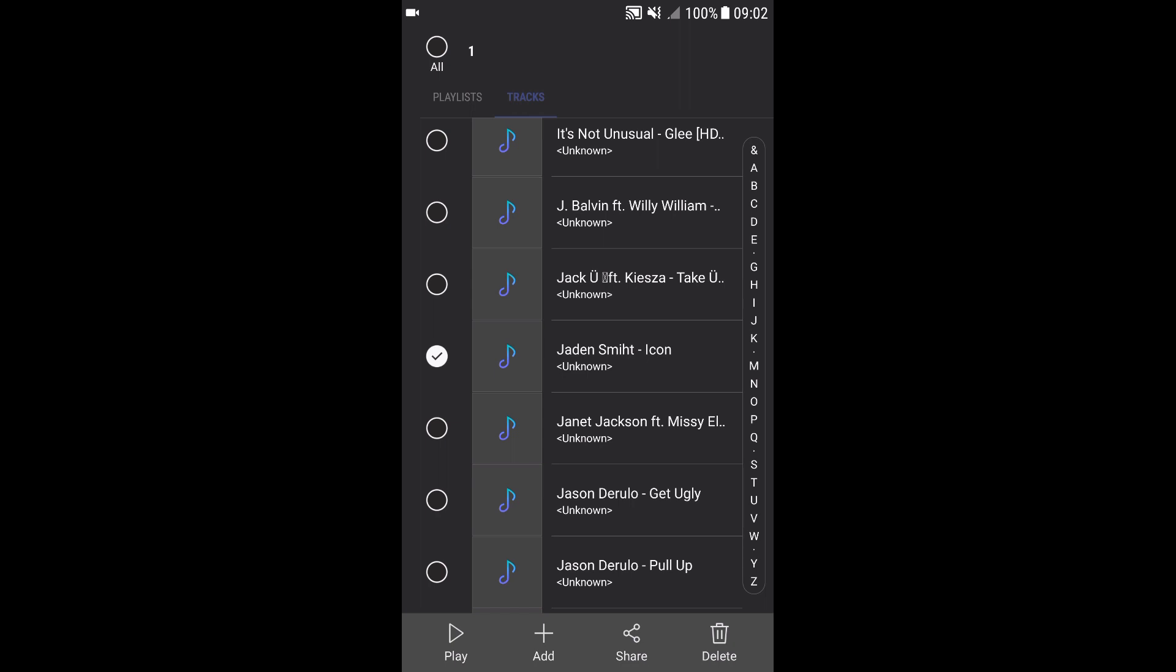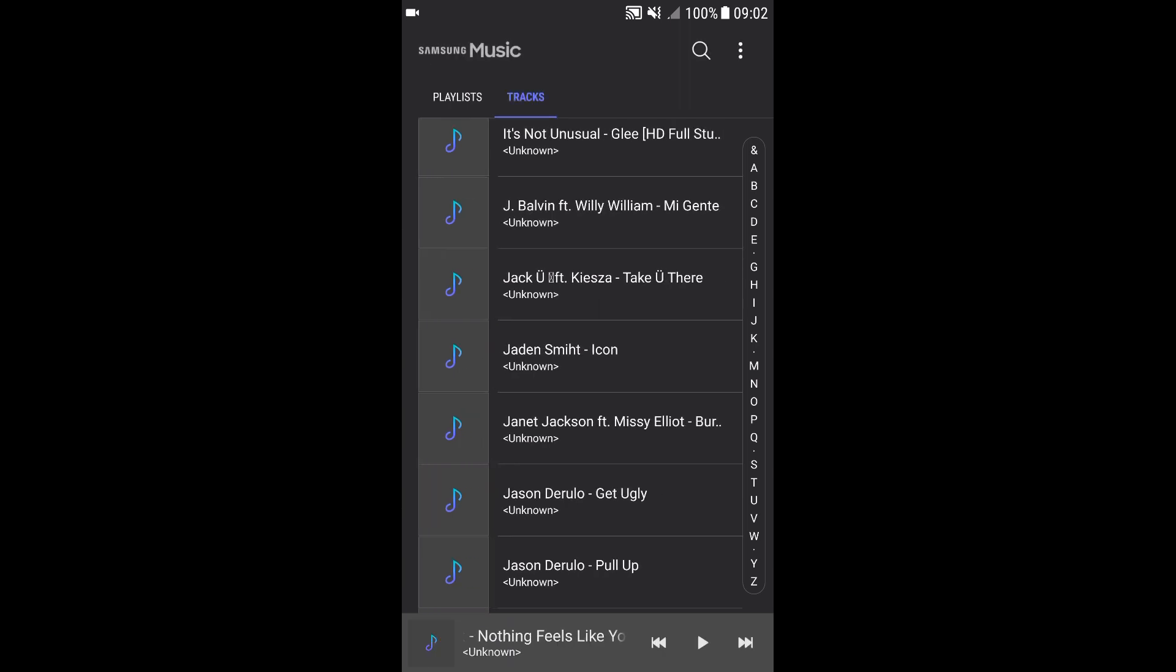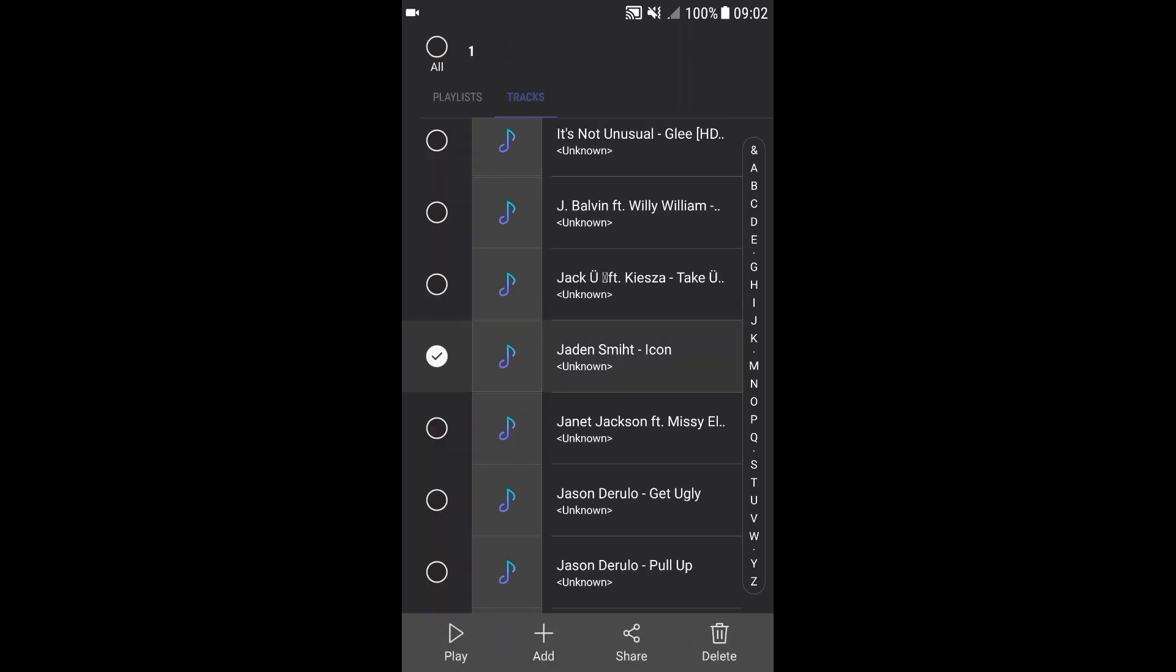You can play the song, add it to a playlist, share it, or delete it. And as you can see, the song that I have highlighted is spelled wrong.